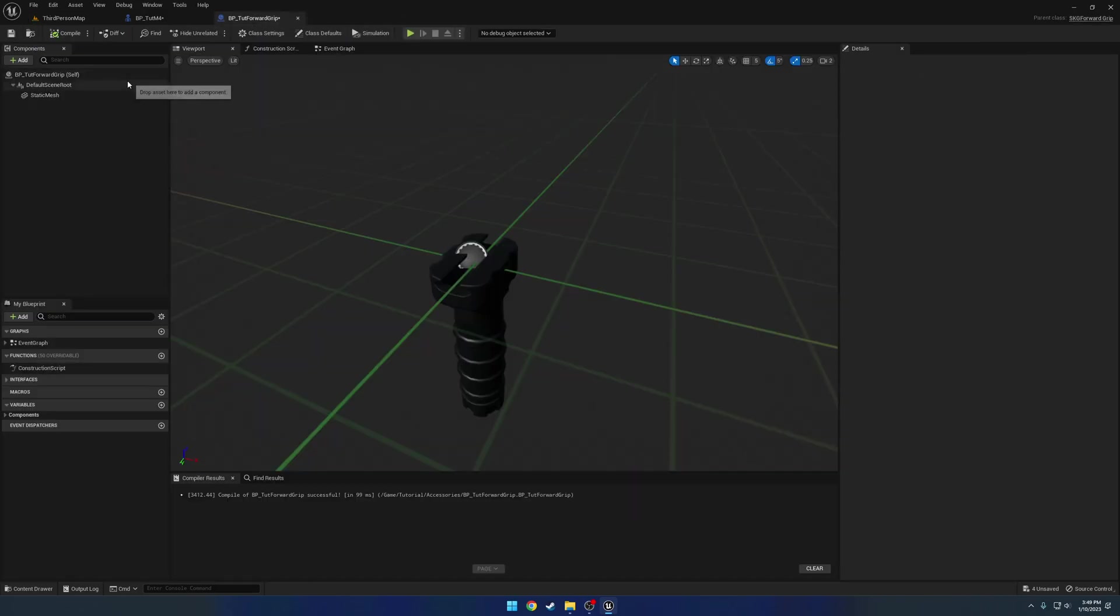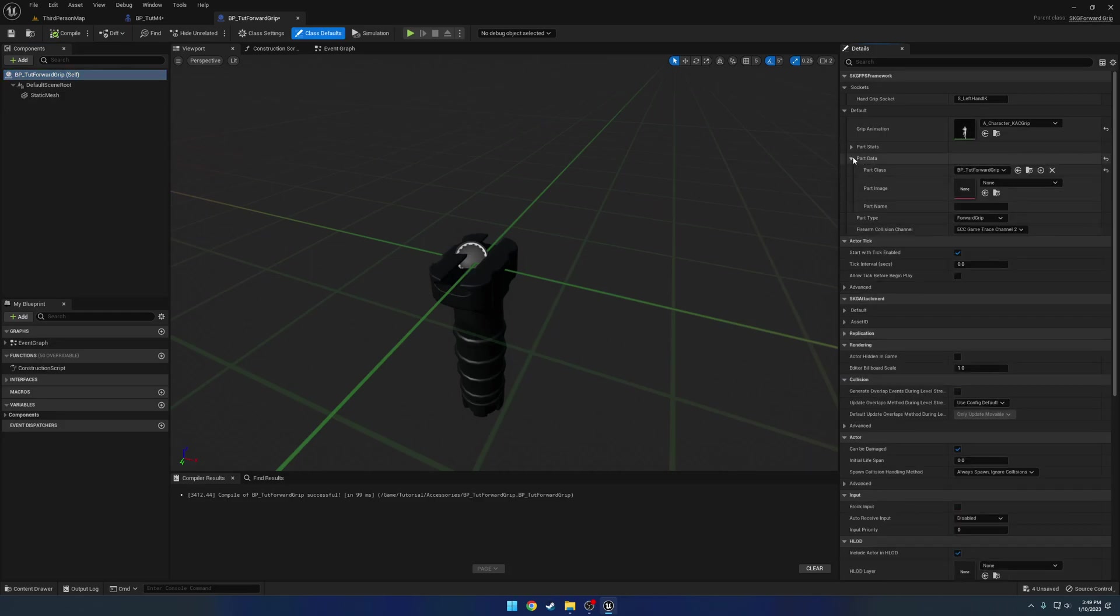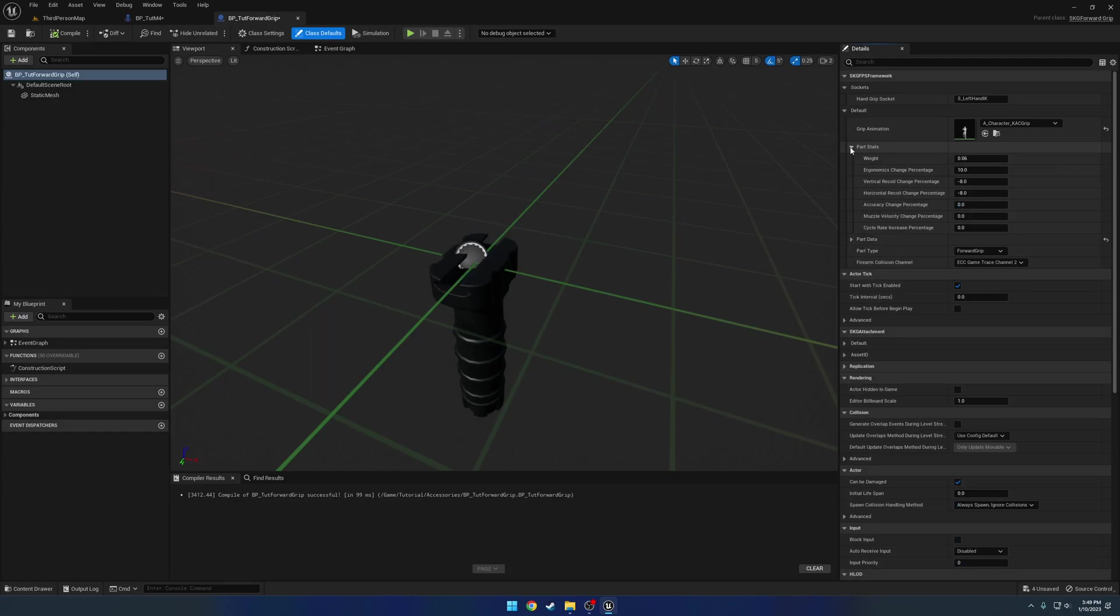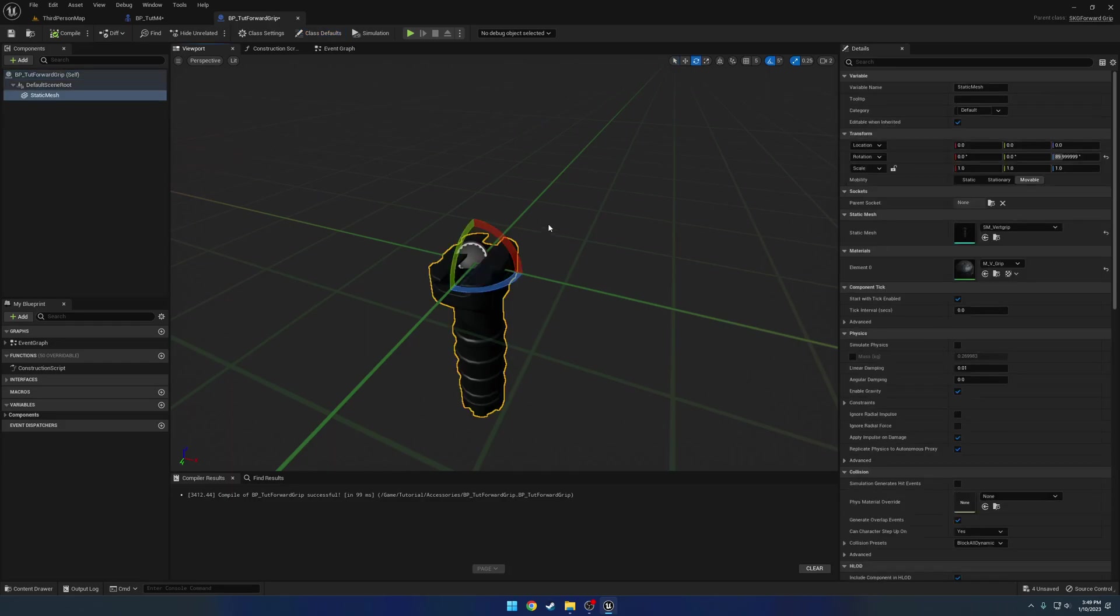There's not really a whole lot in terms of settings that you need to bother with and tweak. You just have, again, the defaults. So you have things for the customizer, you have the part stats which effect your overall firearm stats. And yeah, you just set the socket and you run with it basically. That's all you gotta do.